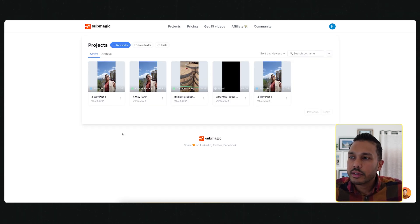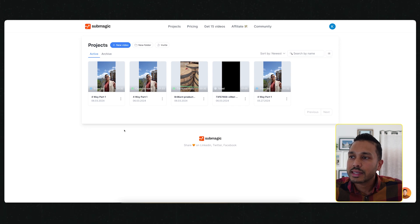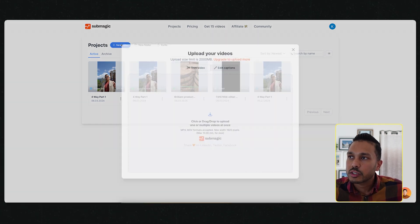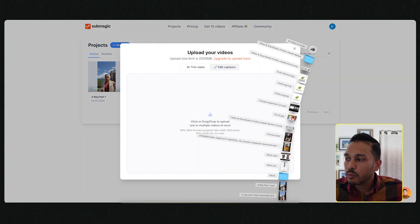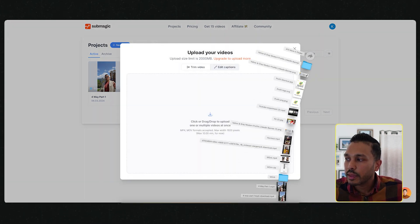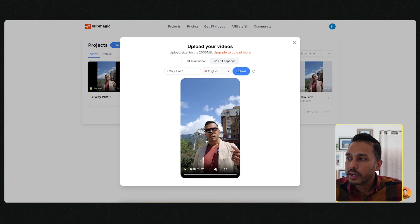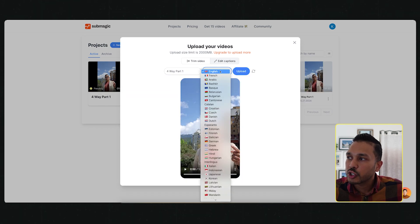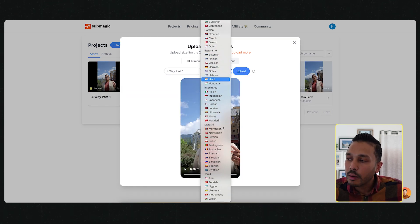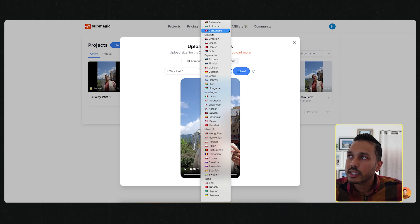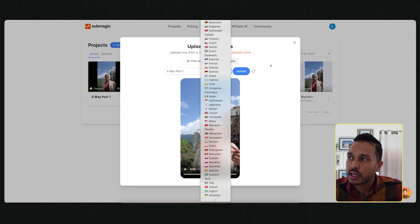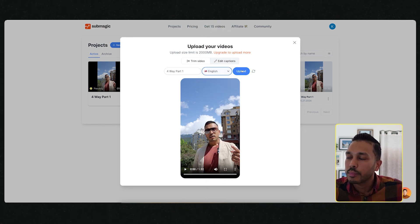All you have to do is hit try for free, and then either sign up with Google or enter an email and password, and your account will be created in under a minute.